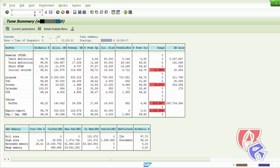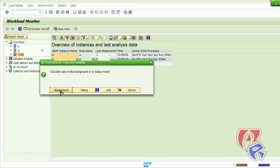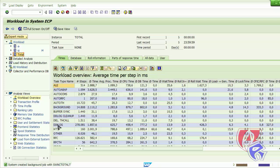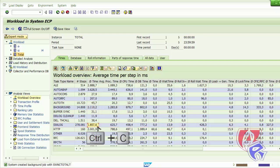The next T-Code we will look at is ST03, which displays the workload monitor. Here you just double-click on the total. Click on background, then search for dialogue and the time — we need the value here. We can use Ctrl+Y and Ctrl+C to copy it, and we are done.